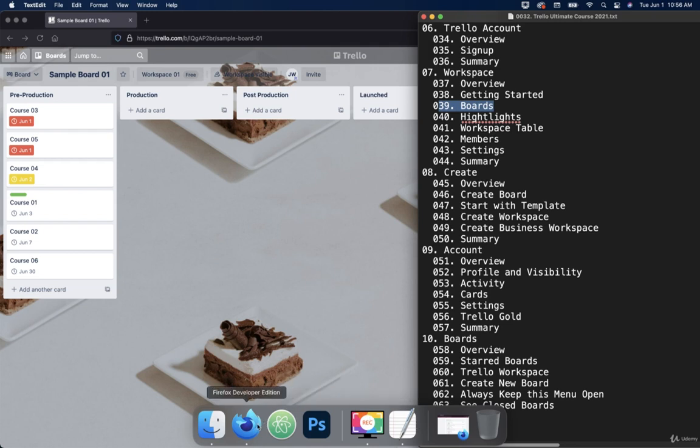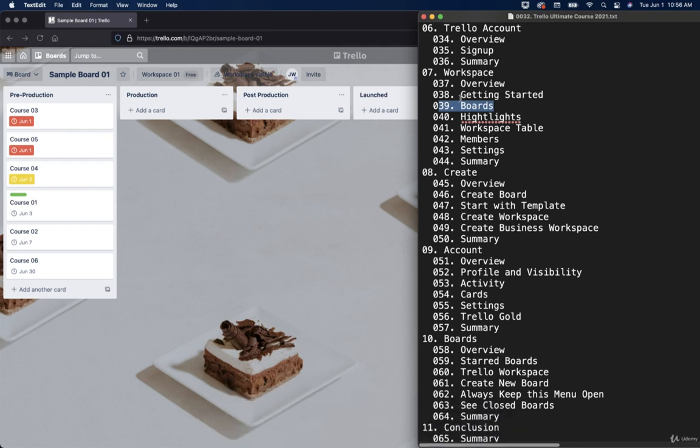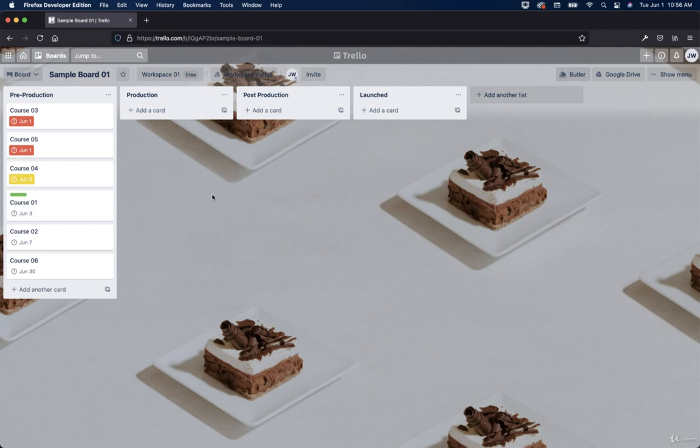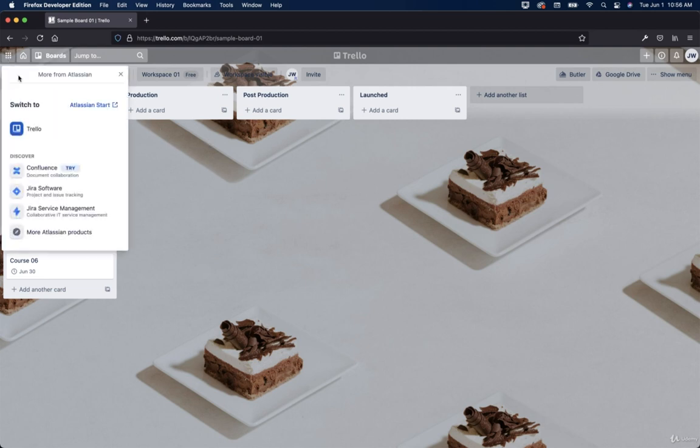All right, welcome back. So in this video, we're going to talk about boards. You can see right here in my curriculum, we're going to cover boards. So let's go to this upper left-hand menu here and we're going to click on switch to Trello.